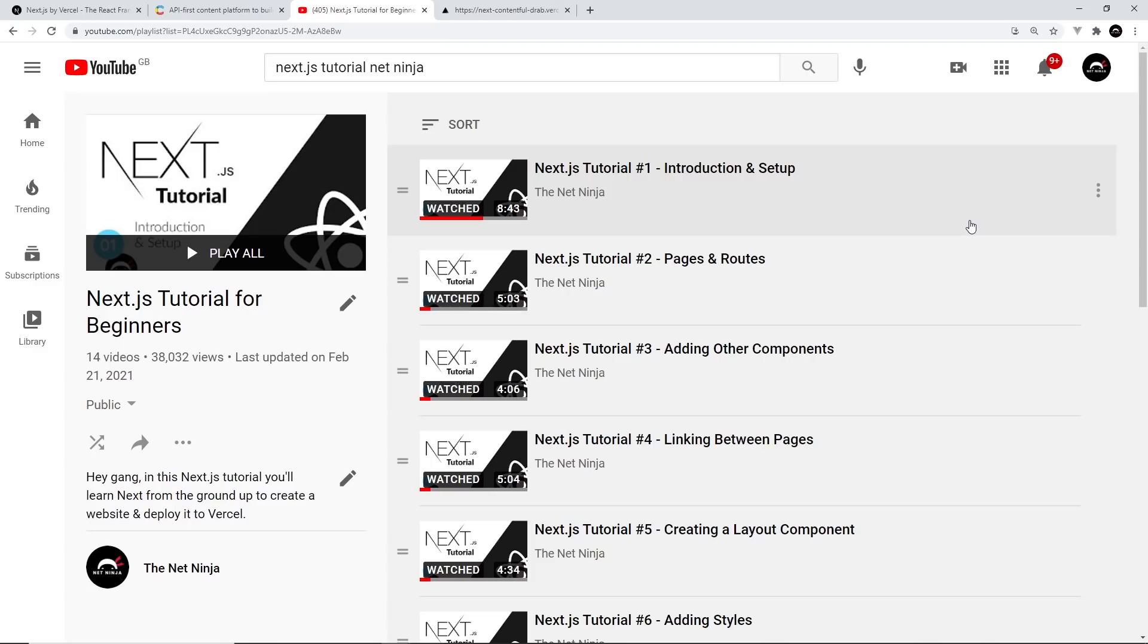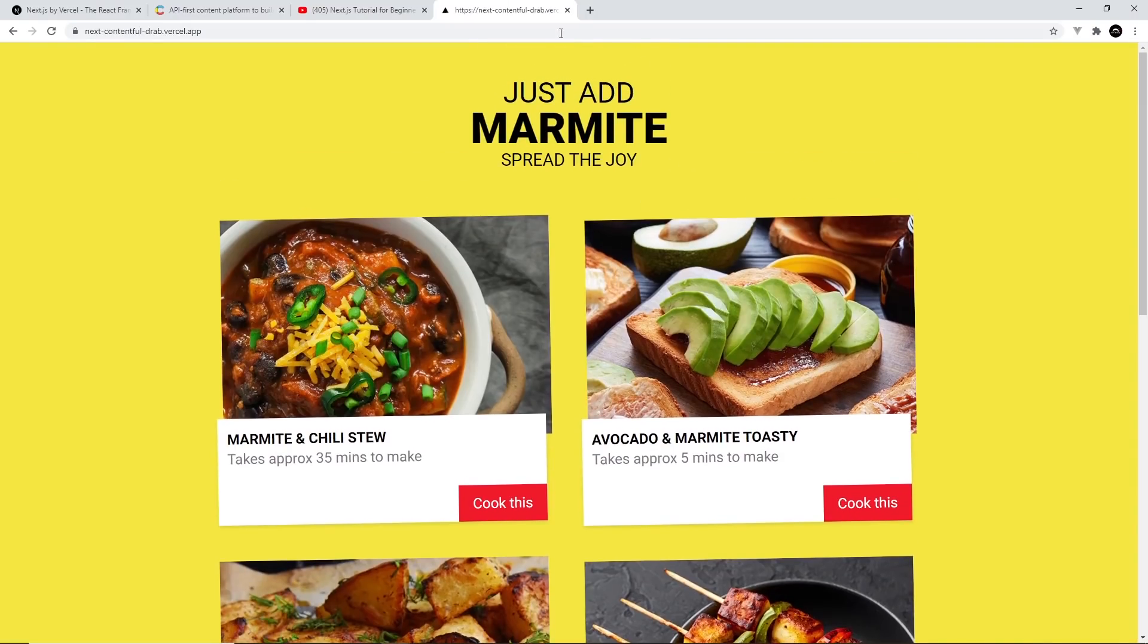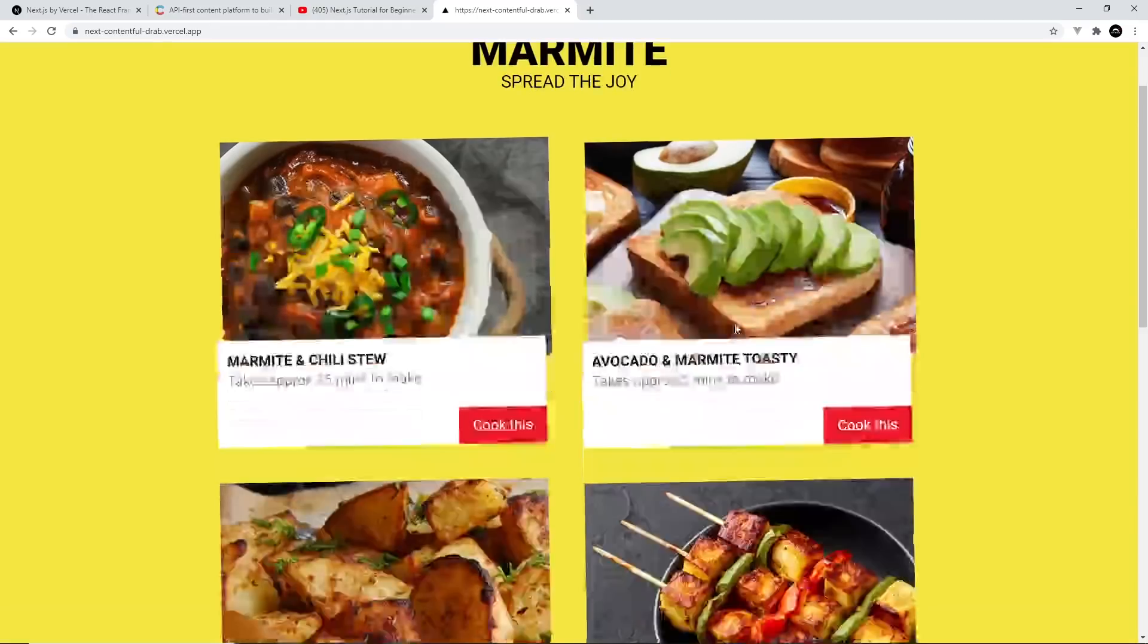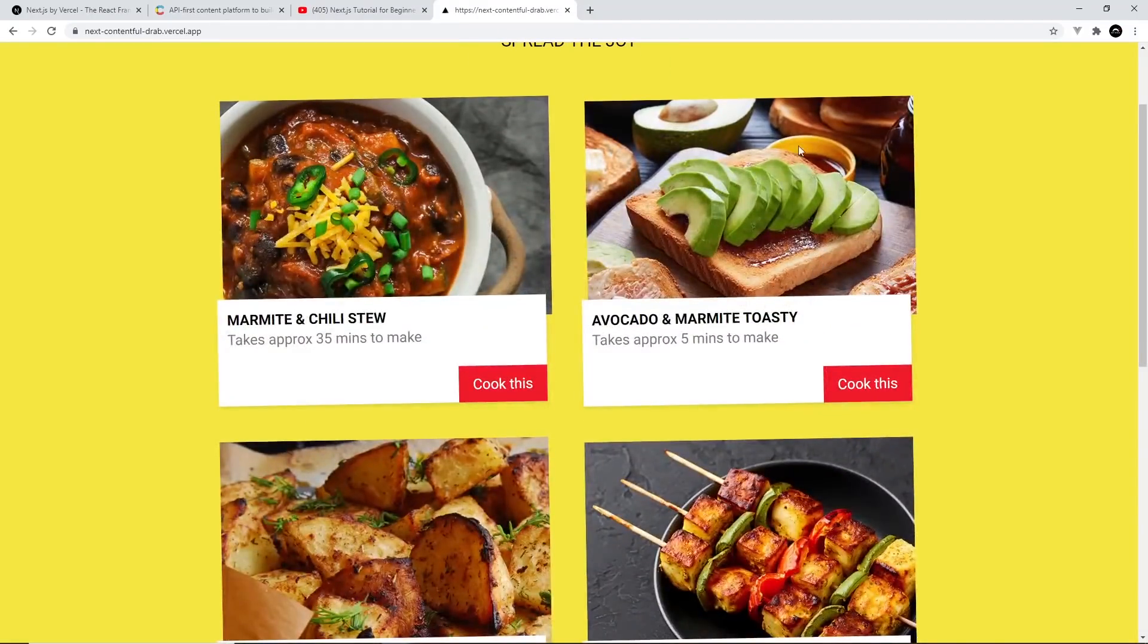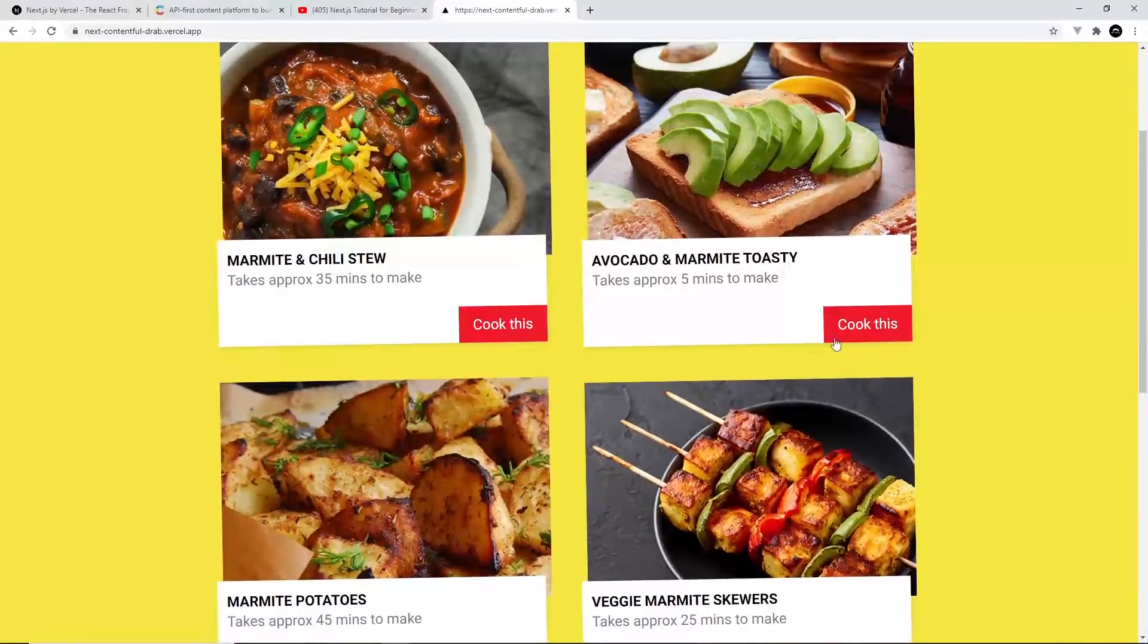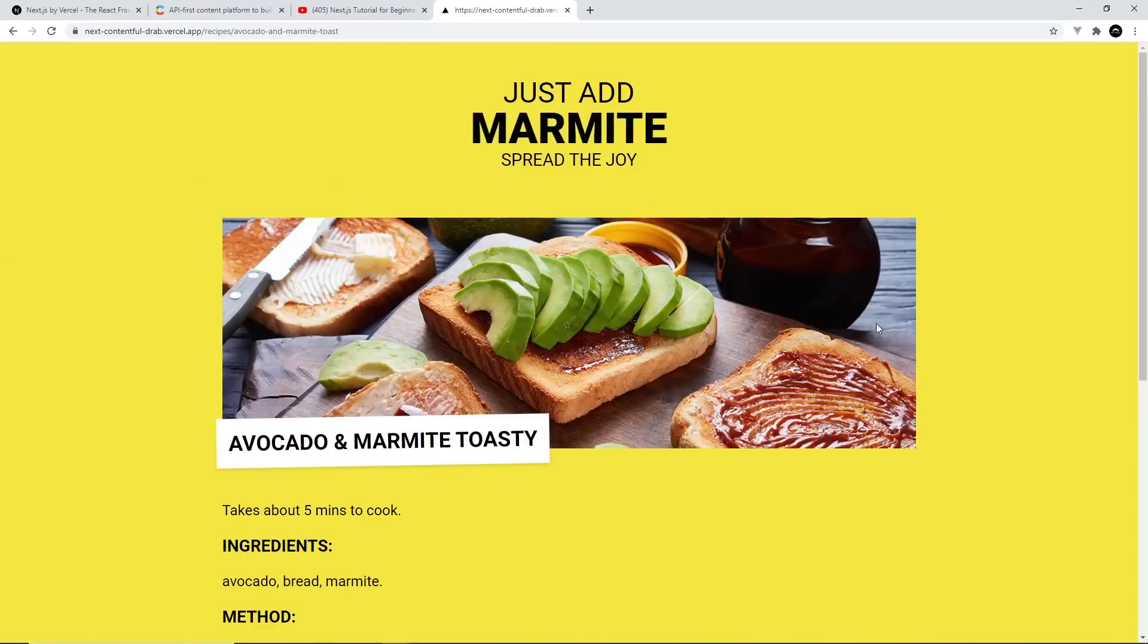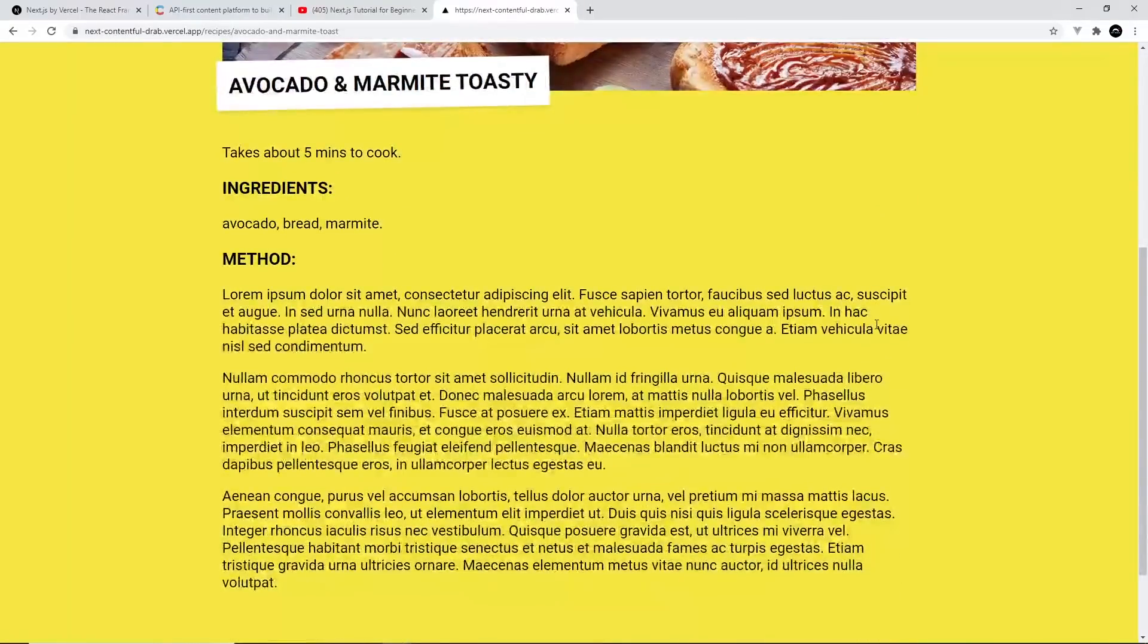So the link to this is going to be down below. So the website we're going to be building in this series is this one, Just Add Marmite. And basically this is just a Marmite recipe website. So the homepage lists all of the different recipes and you can click on each one for details about that recipe.